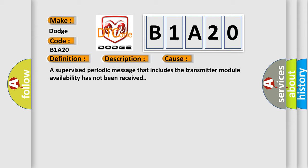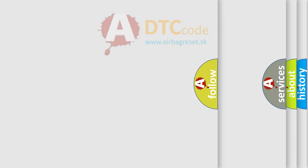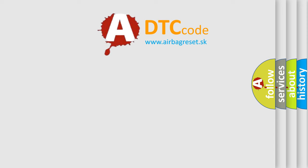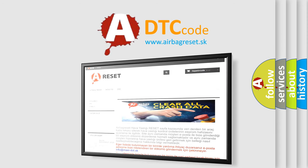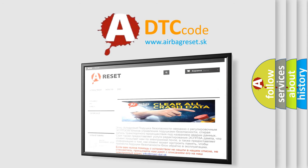The airbag reset website aims to provide information in 52 languages. Thank you for your attention and stay tuned for the next video.